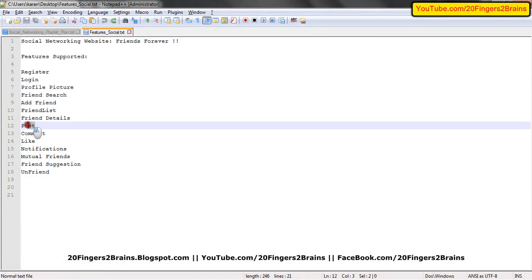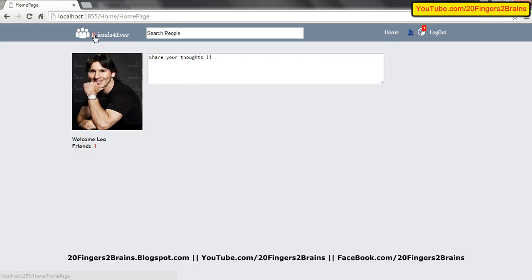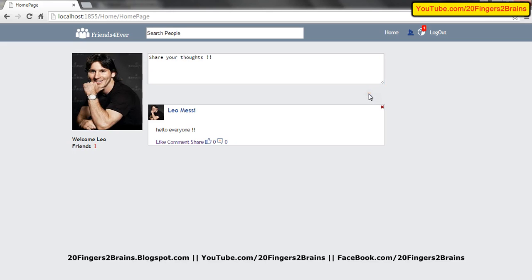The next part is the post — this is a very important part. You can go to the home page by clicking on the home link or by clicking on the image. Currently Leo Messi is the logged in user. There's a text area provided which says share your thoughts. Any logged in user can share their thoughts by writing text into this. Let me write — hello everyone — and I click on post. As soon as you click on post, the post is created on the page, and this post is seen by all friends.